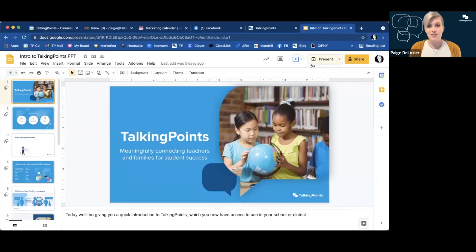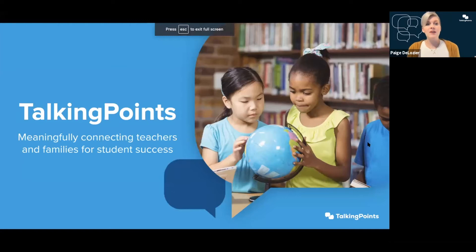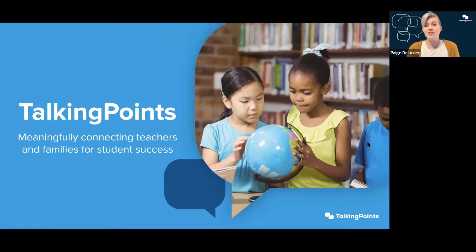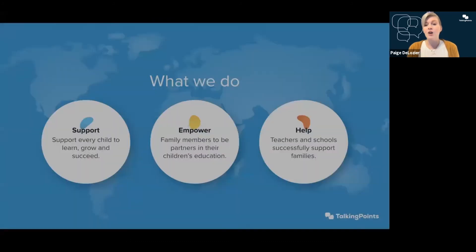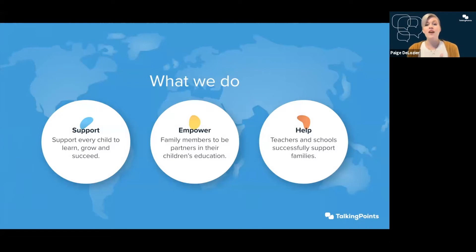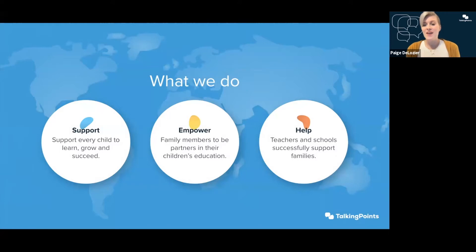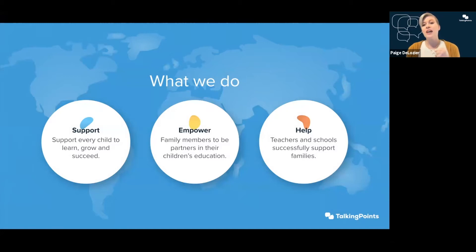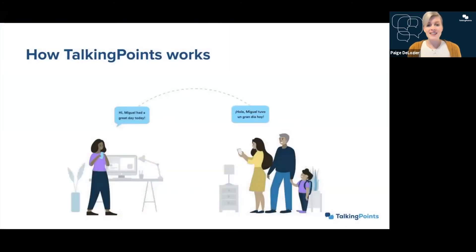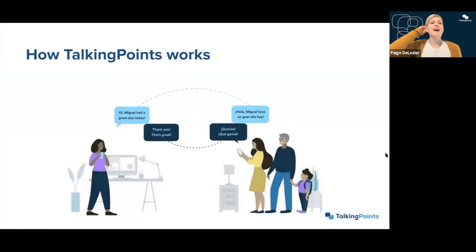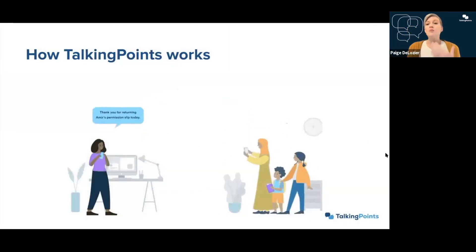So let's go ahead and look at what is Talking Points and who is the organization that brings it to you. Talking Points meaningfully connects teachers and families for student success. We support every child to learn, grow, and succeed. We empower family members to be partners in their children's education because you are the experts in your children. We want to help teachers and schools successfully support you.